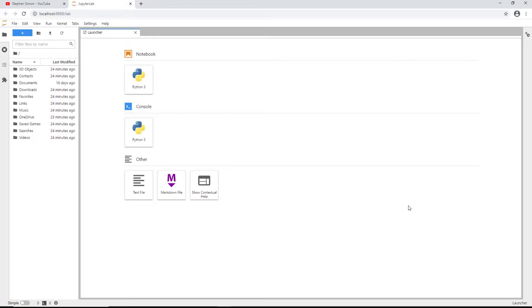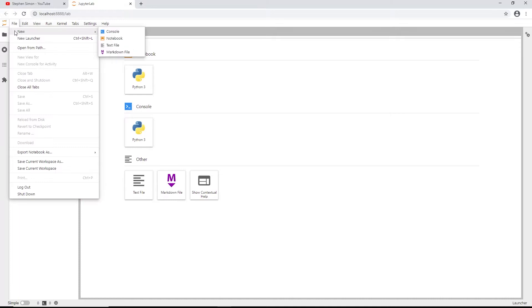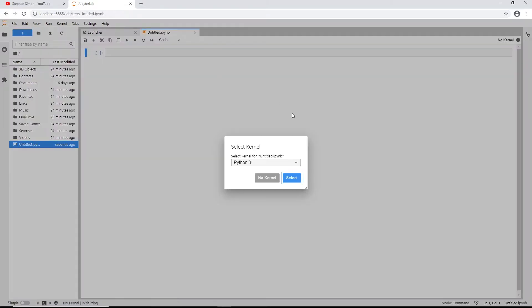This is the JupyterLab launcher. In the launcher you can find notebooks, consoles, terminals, text files, and markdown files. We are interested in the Jupyter Notebook option, so you can either click on it directly or go to File > New > Notebook.